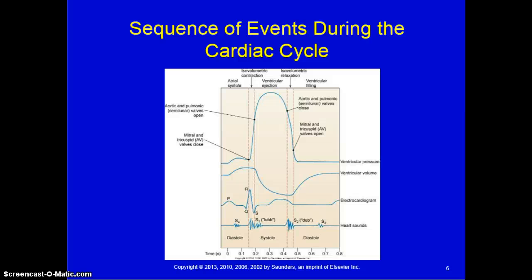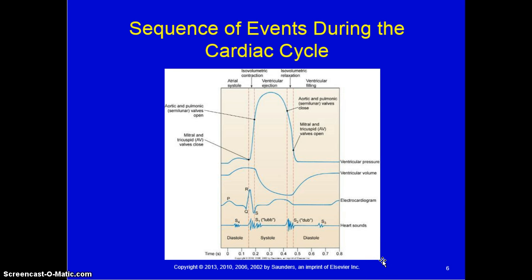When thinking about the sequence of events during a cardiac cycle, there are distinct phases. During diastole, which is normally about two-thirds of the cardiac cycle, there is relaxation and filling of the atria and ventricles. Systole consists of the contraction and emptying of the atria and ventricles.